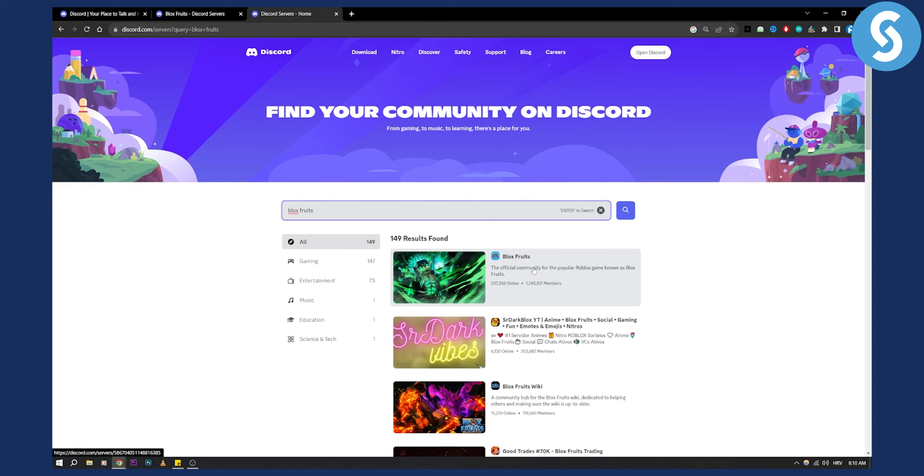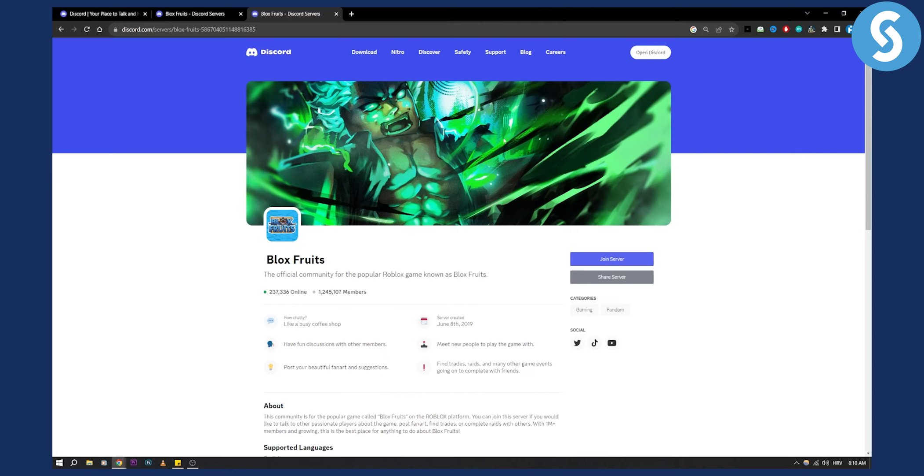Now here we can click on it and as you can see, we can basically join the server. So if you click join the server, we'll be able to join Blox Fruits Discord server on PC.